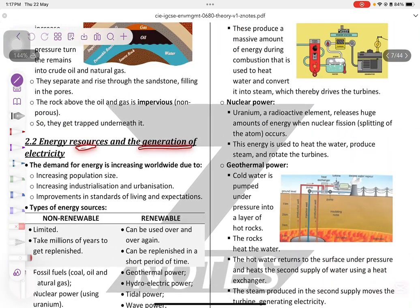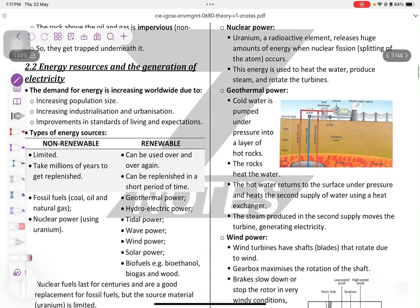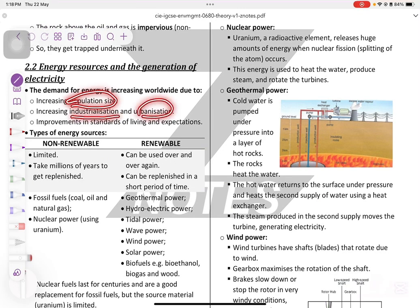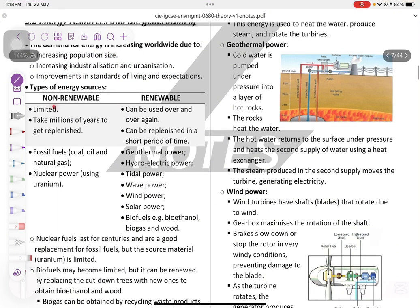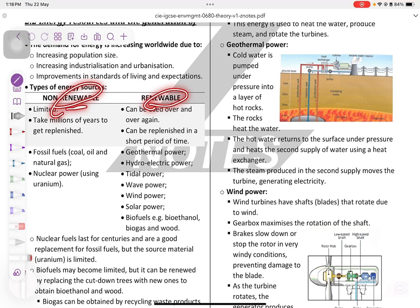Energy resources and the generation of electricity. The demand for energy is increasing worldwide due to increasing population size, industrialization, urbanization, and improvement of living standards. Non-renewable resources are limited, like fossil fuels and natural gas. Renewable resources are unlimited, like tidal, wave, wind, and solar power.